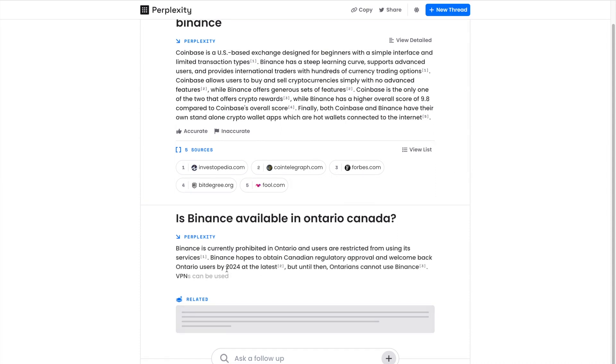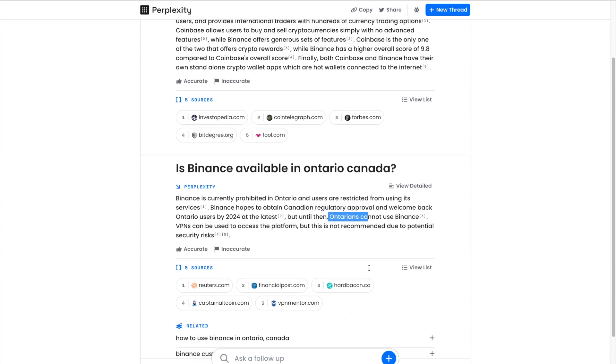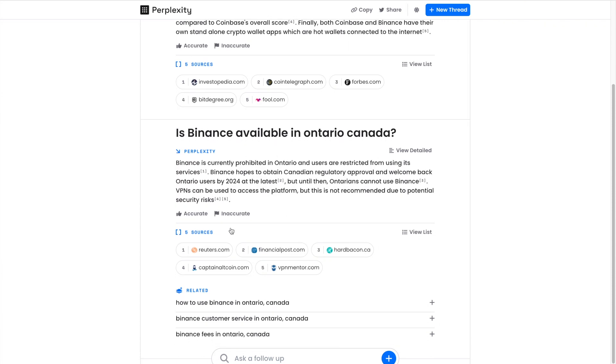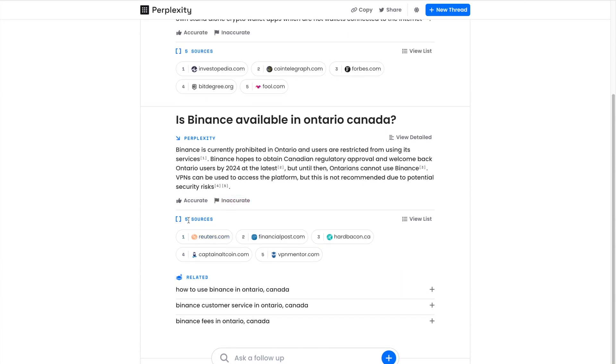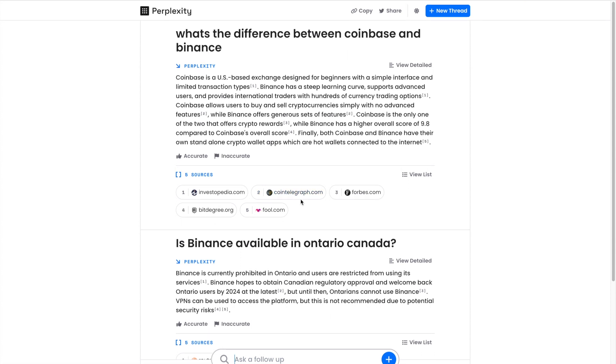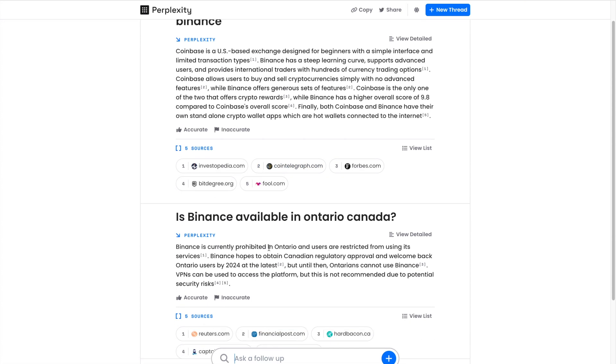It hopes to come back in 2024, but until then Ontarians can't use Binance. This is 100% correct and it's absolutely insane that it got this right. I guess it's using these sources. I haven't played around with this too much, but the times that I have, it gives me extremely accurate answers, at least on this topic.